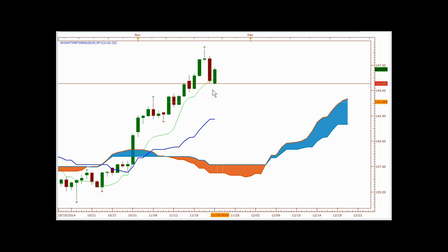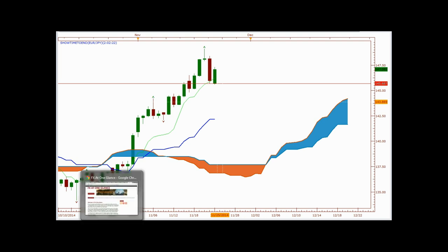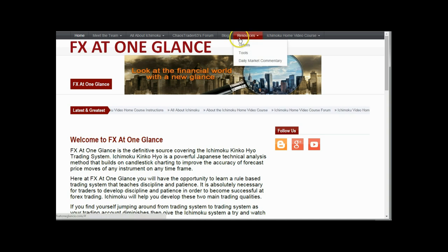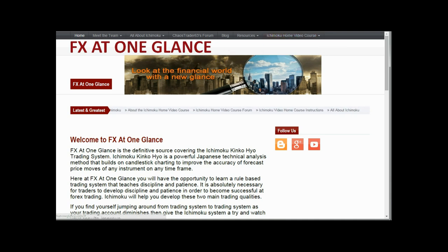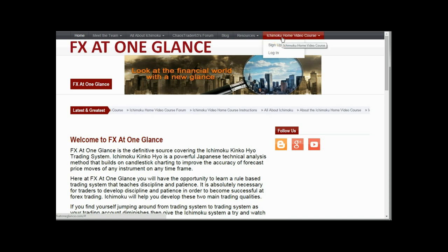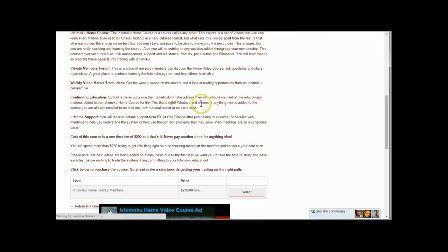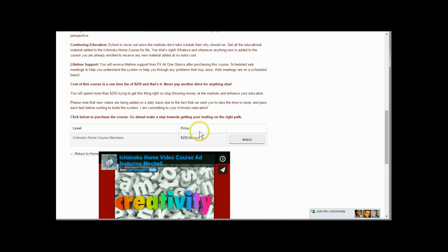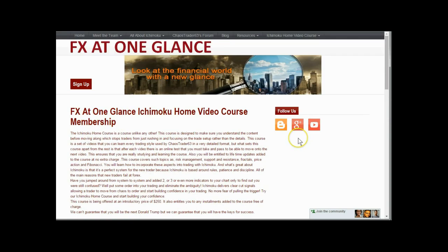If you're really interested in learning more about this, you can come to our site and go to the Ichimoku home video course. Go to fxatoneglance.com, then go to the Ichimoku home video course and sign up — that'll buy you the course. You come down, select the course, and the course is $250 right now. I can guarantee you it's probably underpriced because there's so much information.